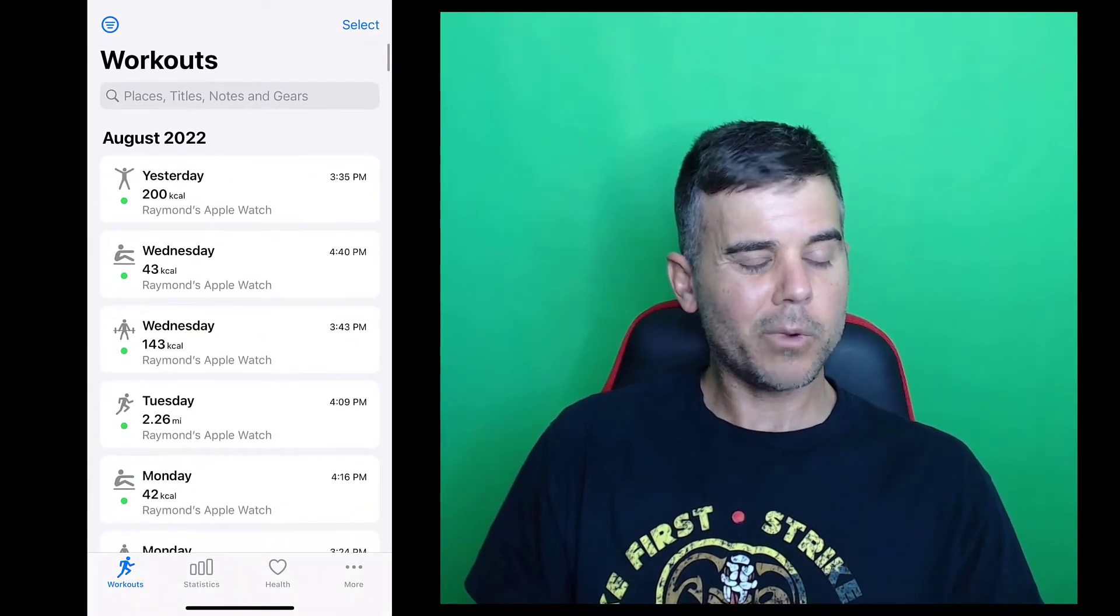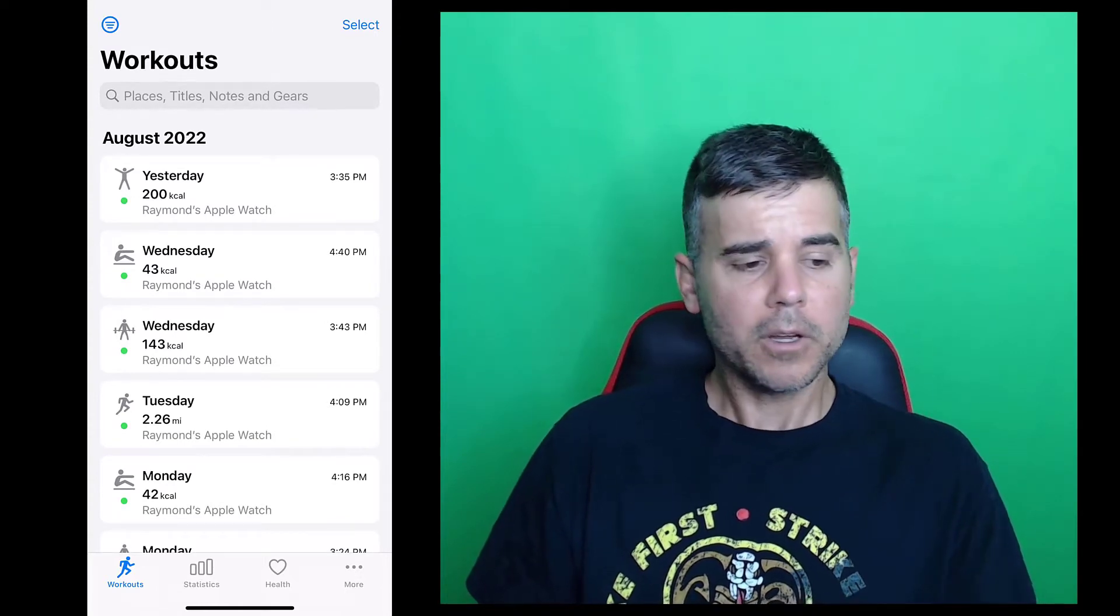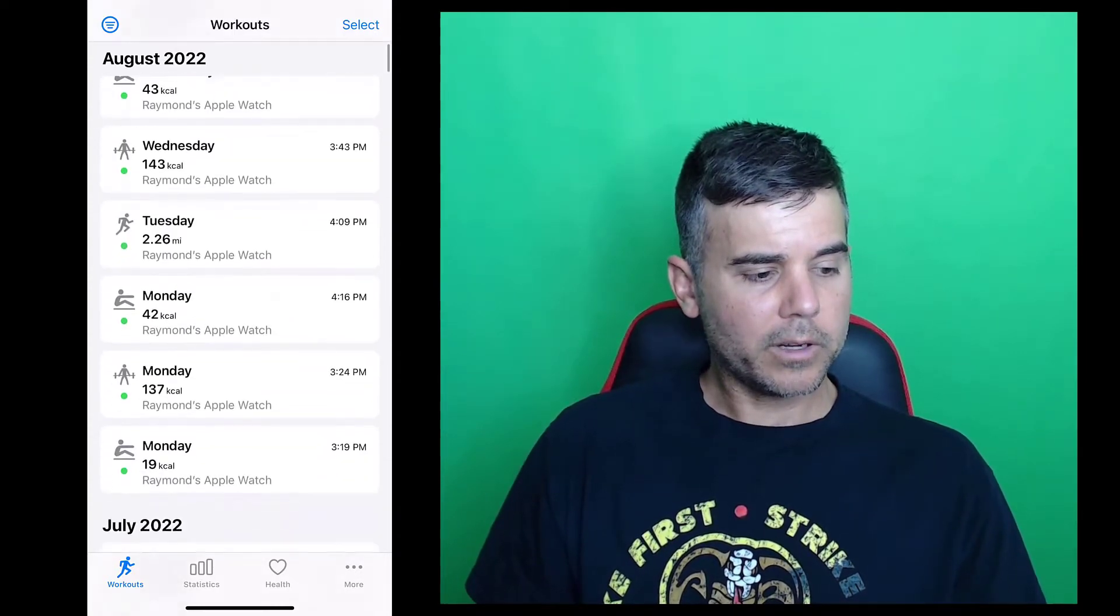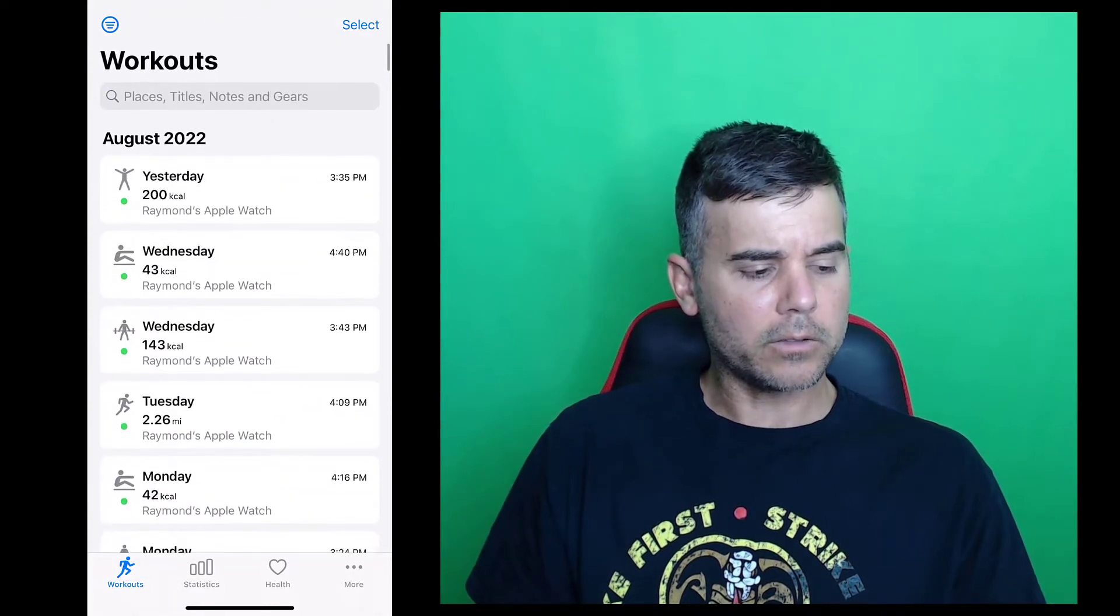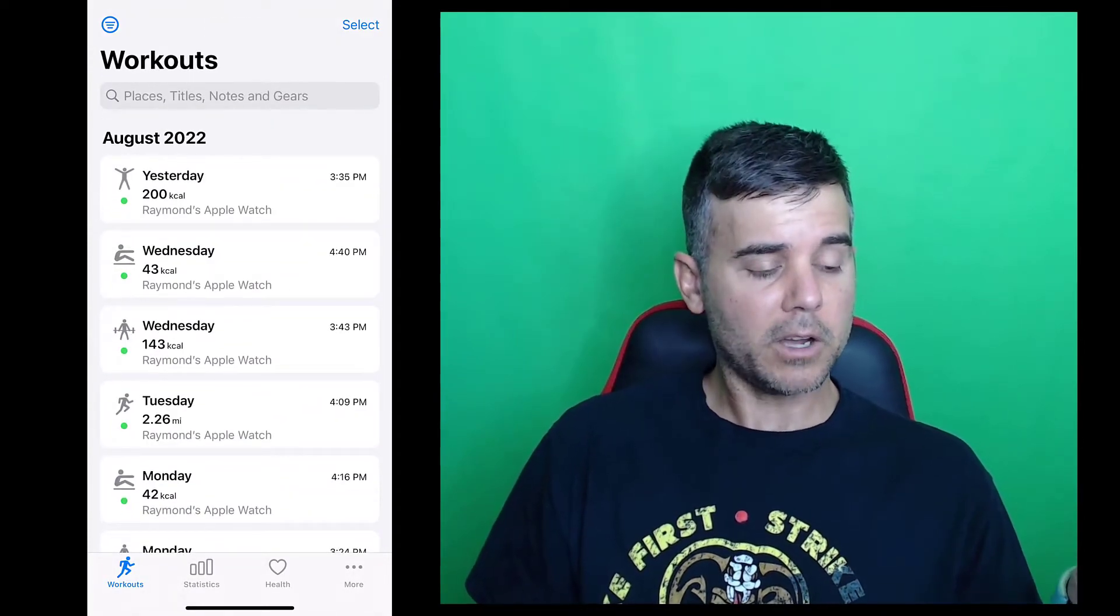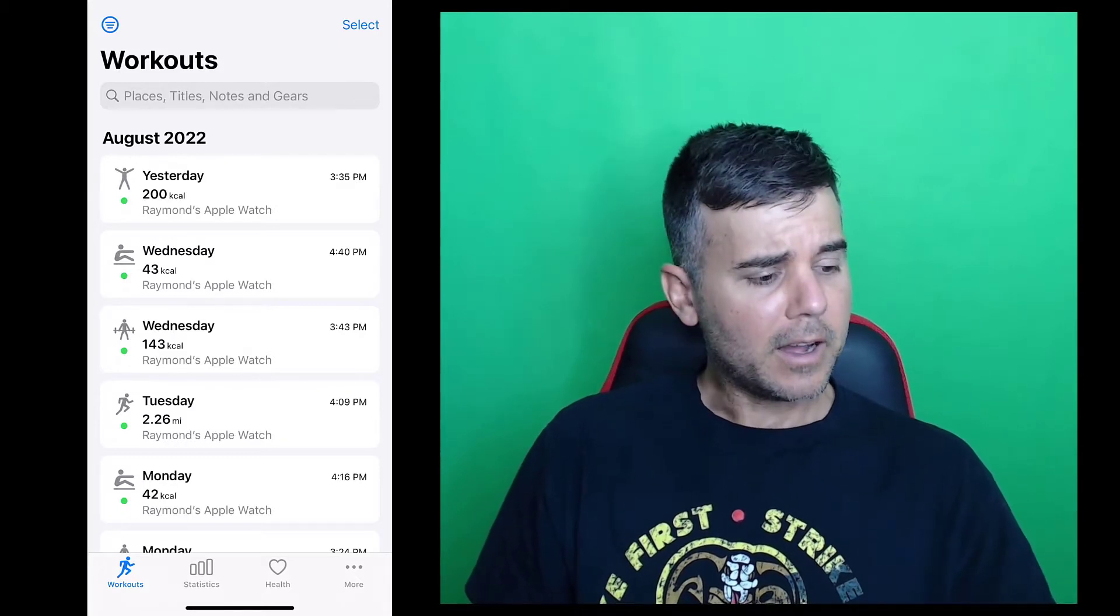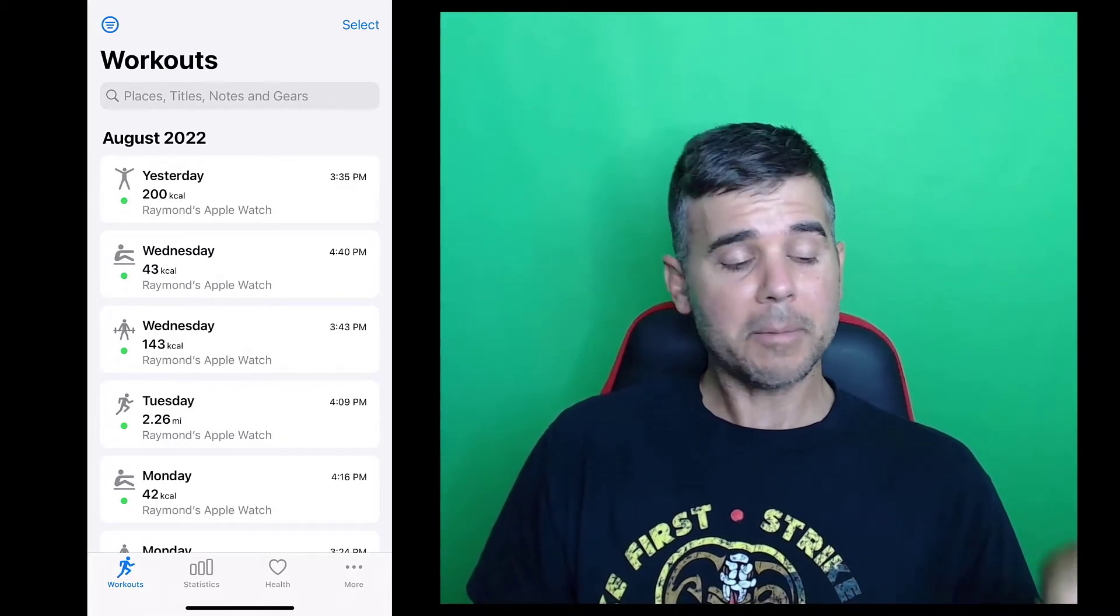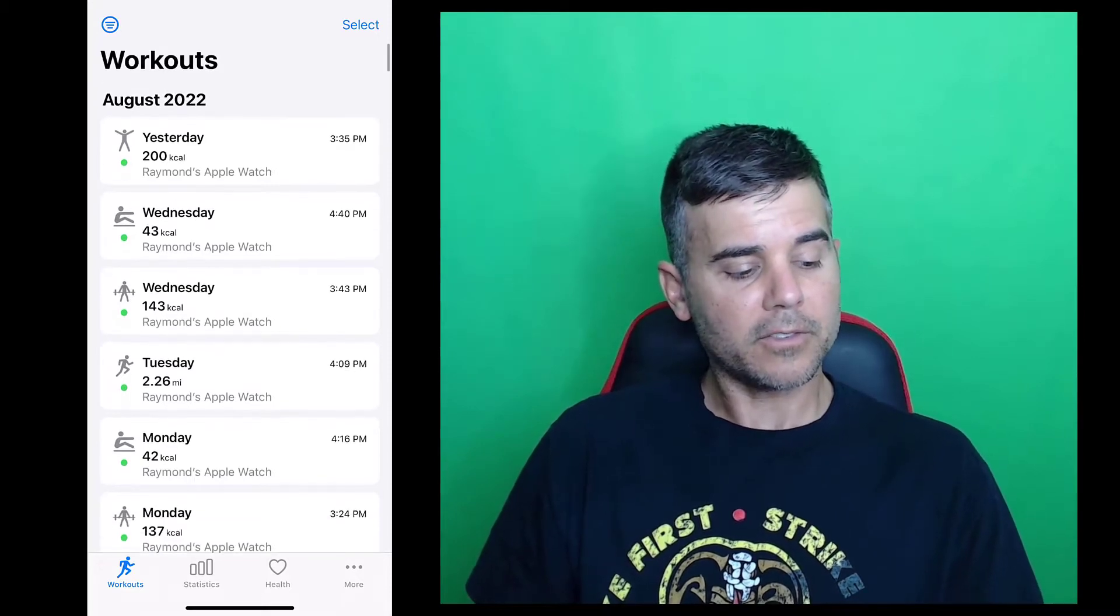So you're thinking, well, wait a second, I already have all this on the Apple health app. What is the point of this one then? What's the point of this app if it's just giving me all this stuff that Apple health does? Well, there's a lot more stuff this does. And let me start to get into the point of this app and what it does.